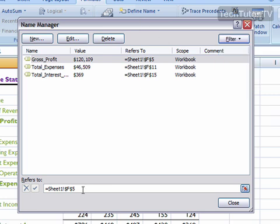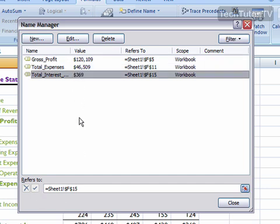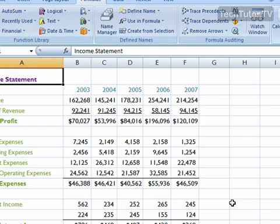You can also quickly change the references down here. When you're done managing your names, just click on the Close button, and it will close the Name Manager.